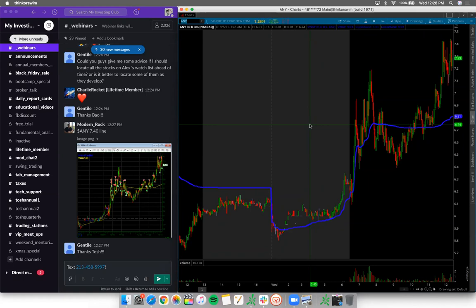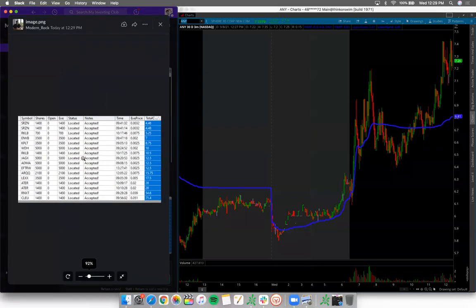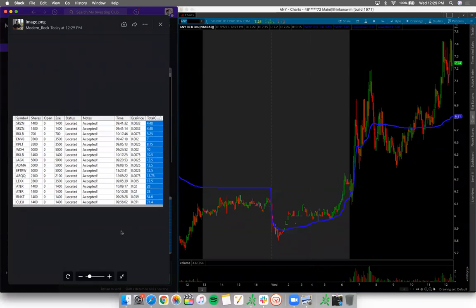As a more advanced trader, I know I'll trade eventually throughout the day, so I locate more broadly. There are some tickers you don't trade - CLUE never bounced for me today. I located it, spent $72 to locate just 1,000 shares, and never used it. A lot of guys think 'I located so now I have to use it' - that mindset is devastating. I'd rather lose $72 than get trapped and lose $1,000 shorting too early out of FOMO.